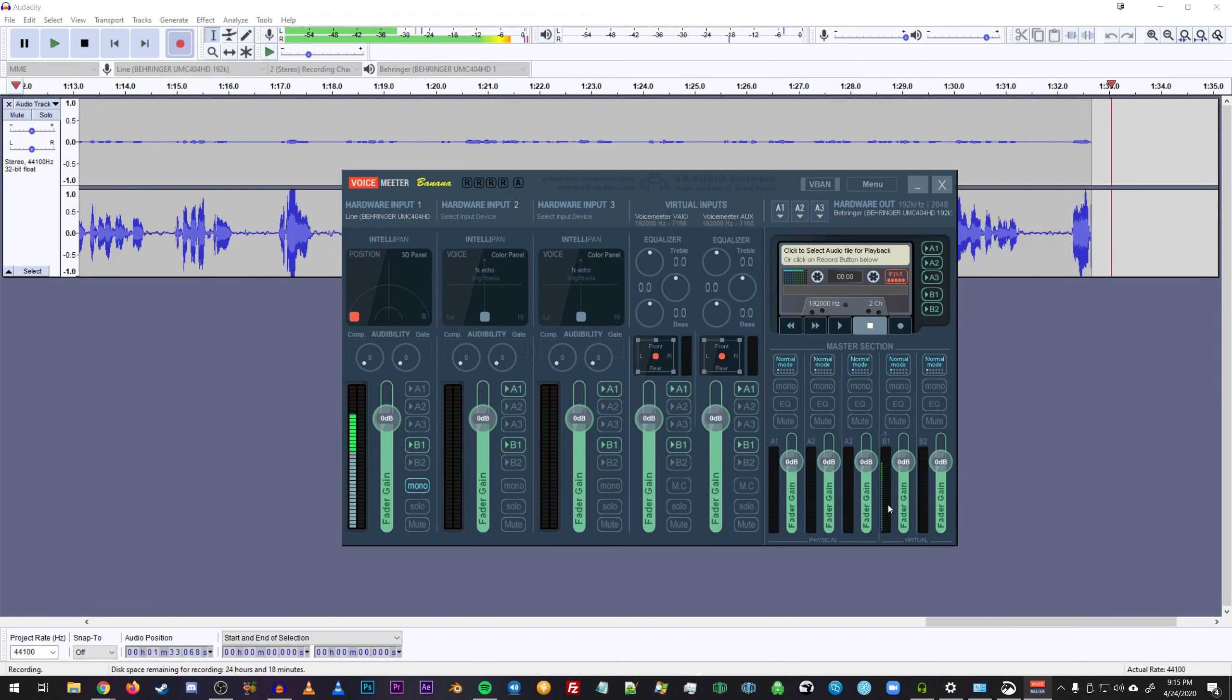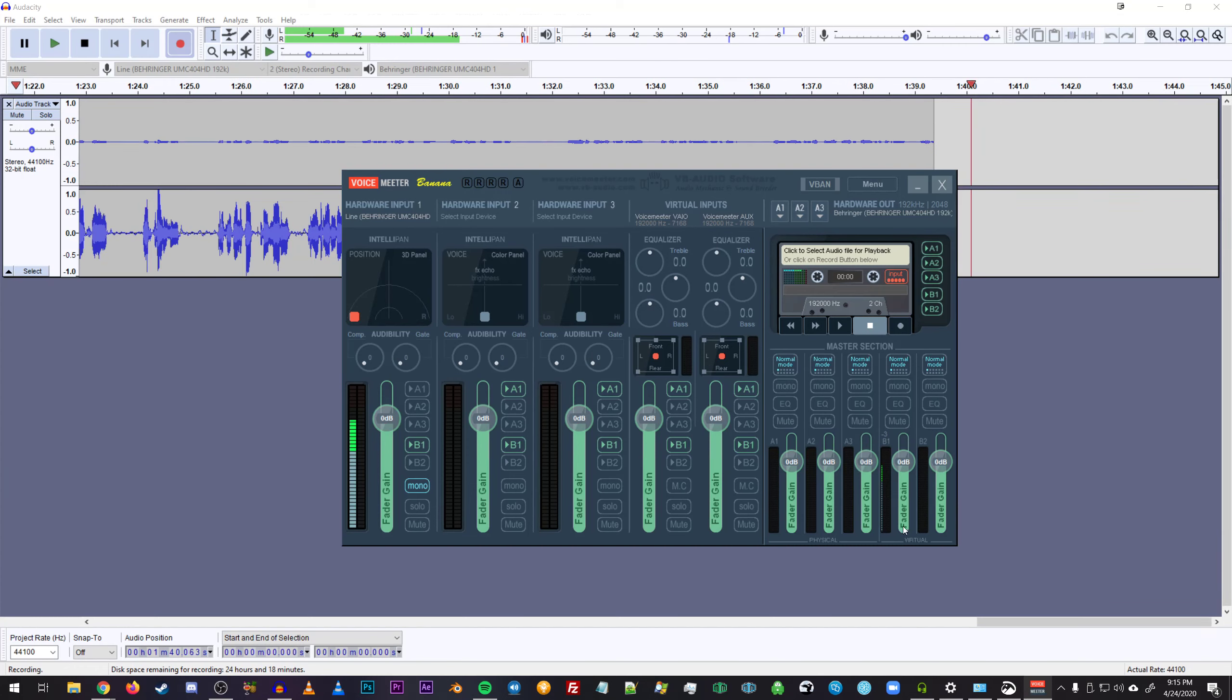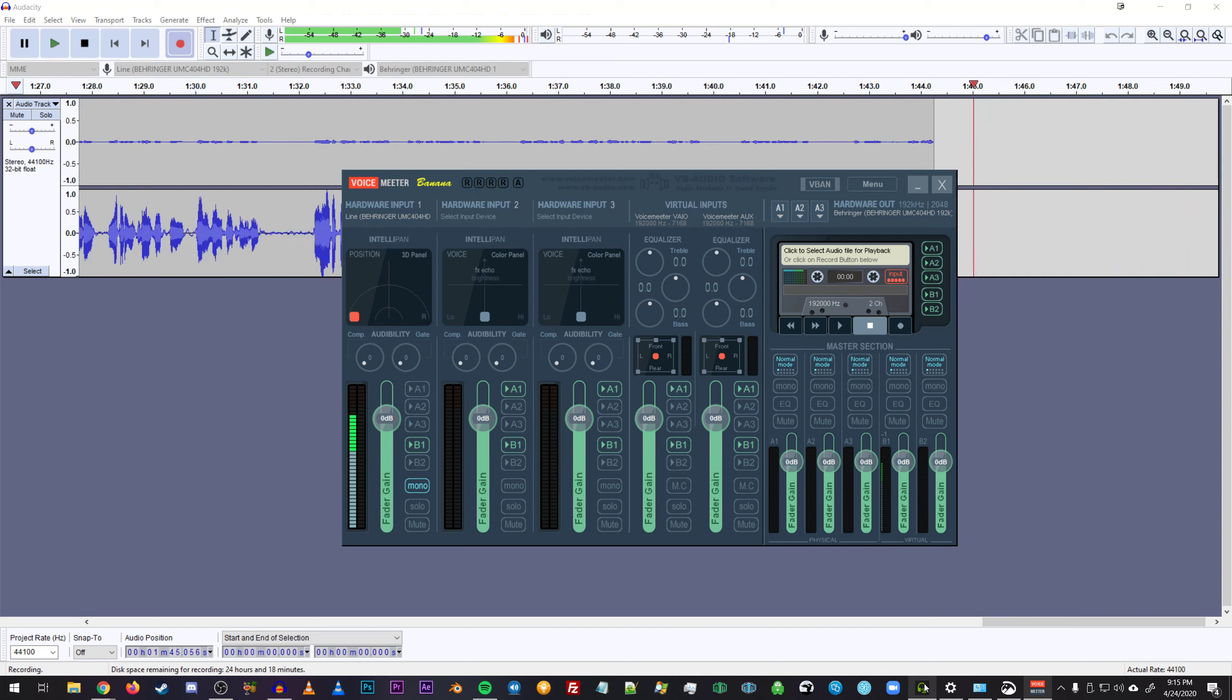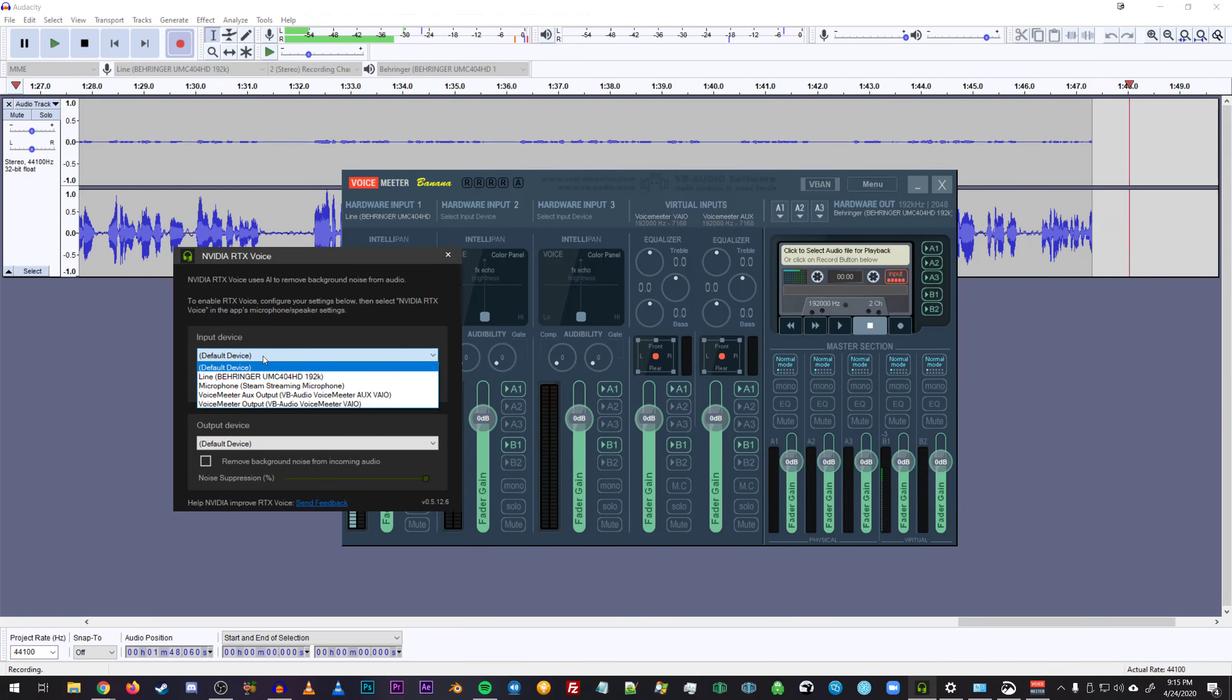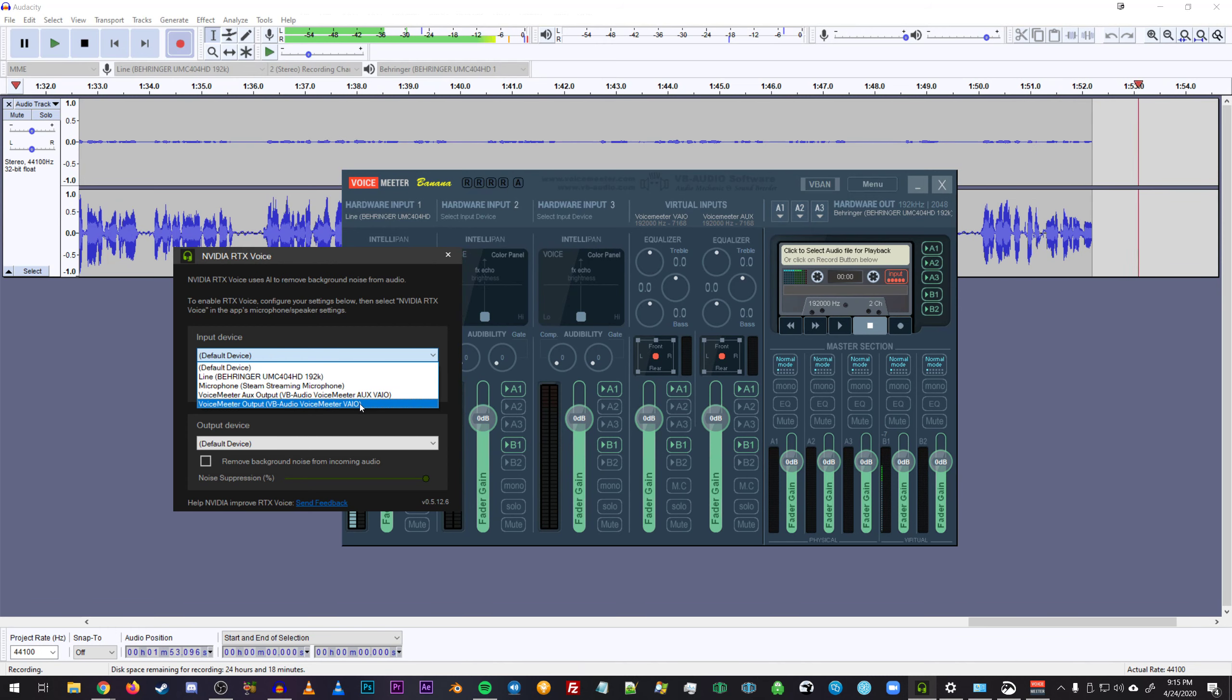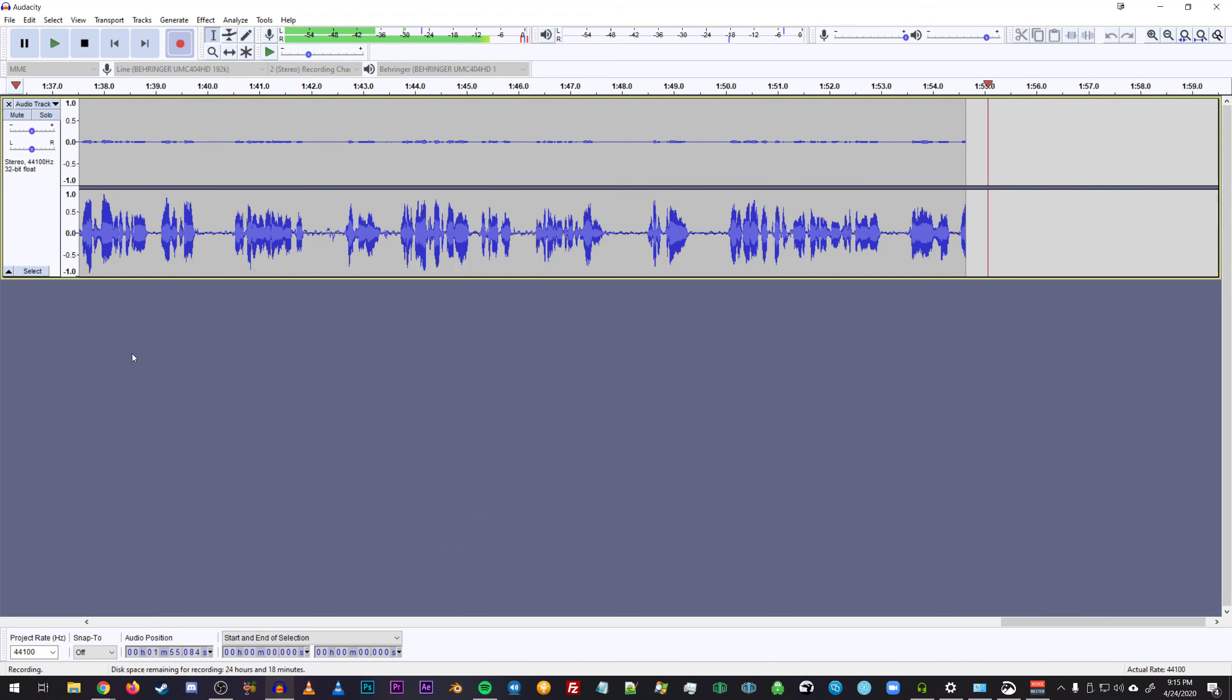The only other thing that you need to know on VoiceMeeter Banana is that this master section right here, the very second to last track, is getting a signal output for B1. Since we know that that's good now, we can open up Nvidia's RTX Voice, set it to VoiceMeeter output. In this case, it'll be just the normal Viio, not audio mixed.